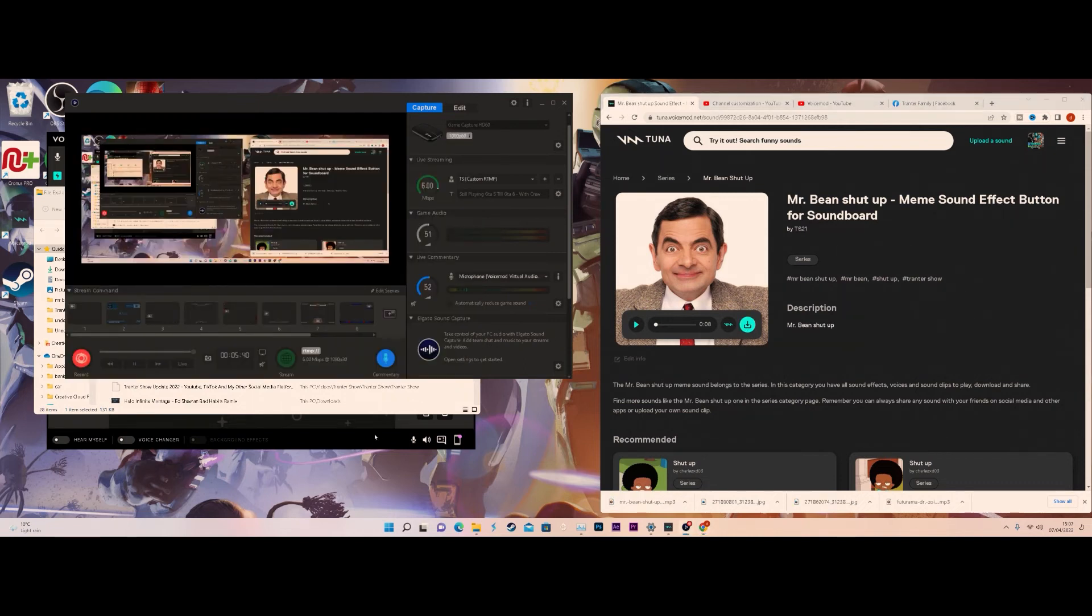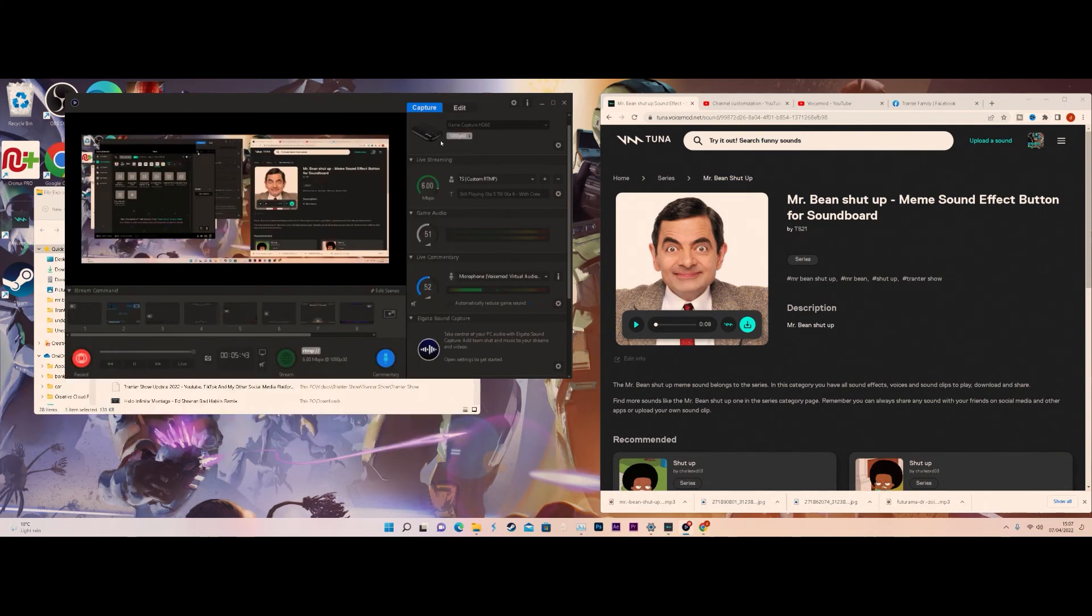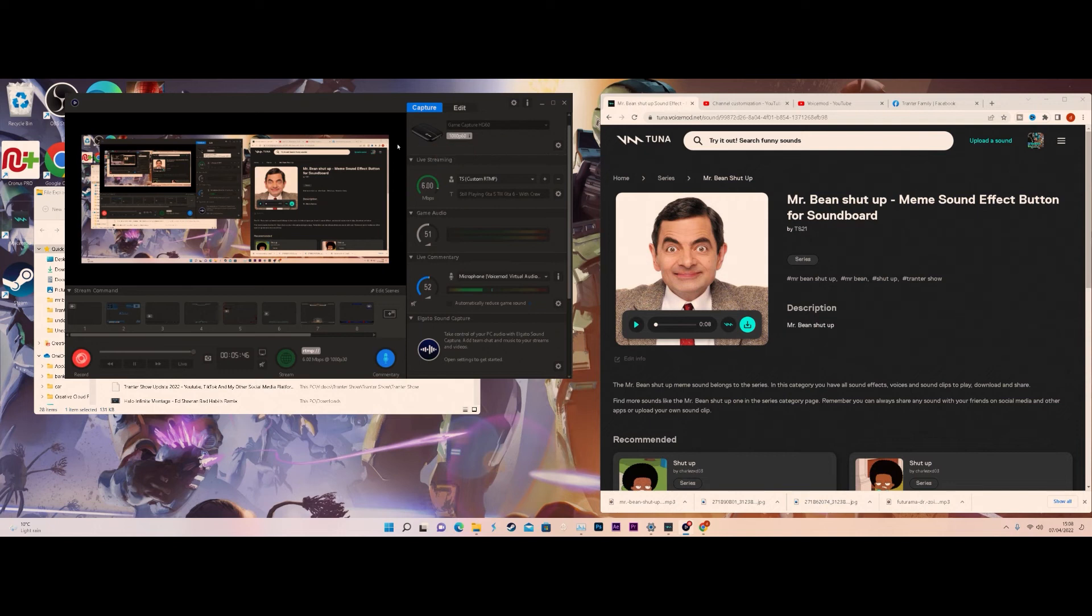I made another video on how to download voice mods officially through their website. So check that video out if you guys want to see the import side. There will be a link down below towards my playlist.